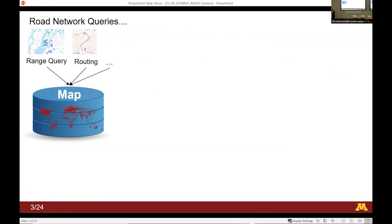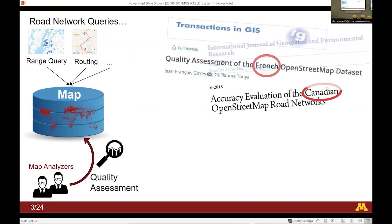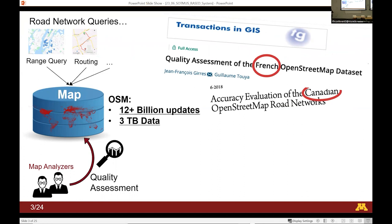Starting with the motivation — I guess you all know OSM so I don't need to convince you how important it is. OSM powers plenty of applications, and because of this importance there are a lot of researchers who try to analyze the map and perform quality assessments. However, all of those analysis studies usually focus on local regions — it's not global, it's limited to specific regions. Why? Because OSM has a huge amount of data. Looking at the full history of changes since the beginning of OSM, there are more than 12 billion updates in the map.